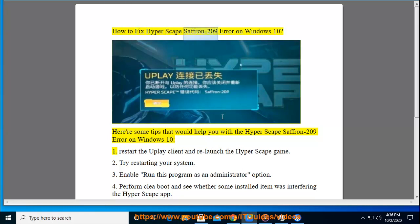How to fix Hyperscape Saffron 209 Error on Windows 10. Here are some tips that would help you with the Hyperscape Saffron 209 Error on Windows 10.